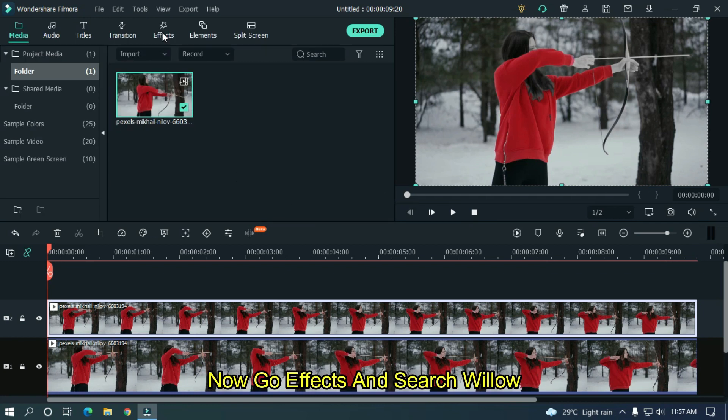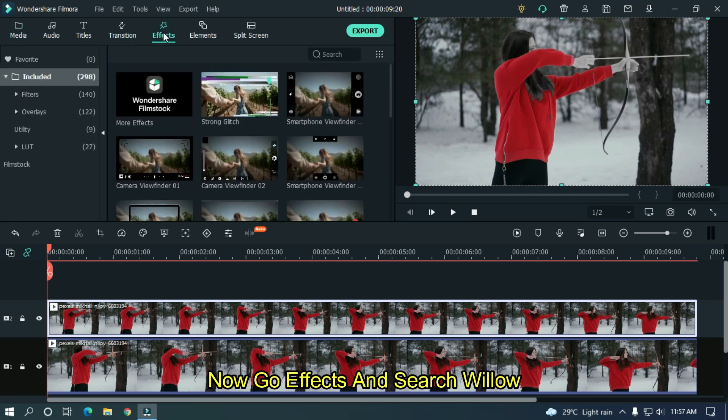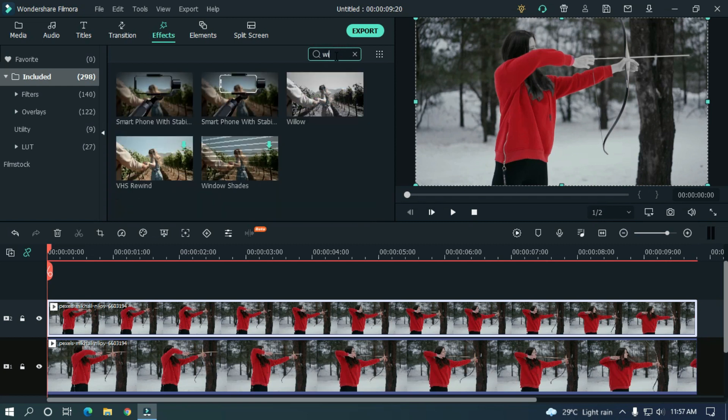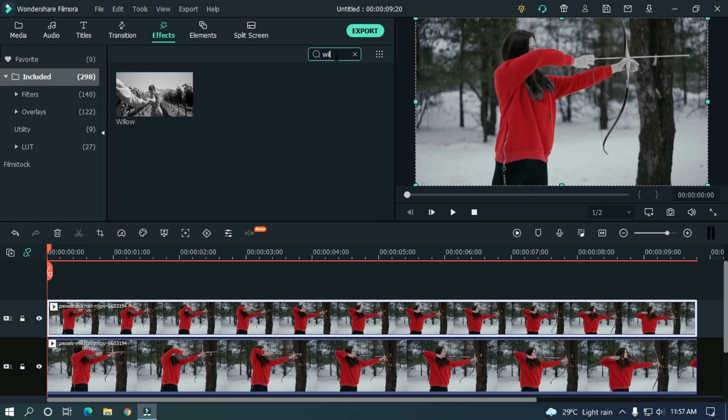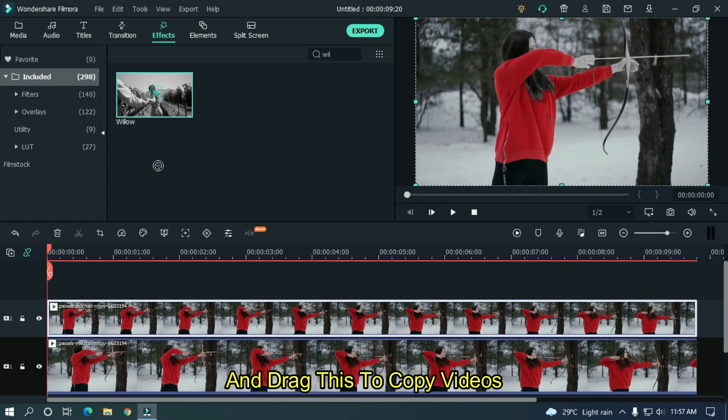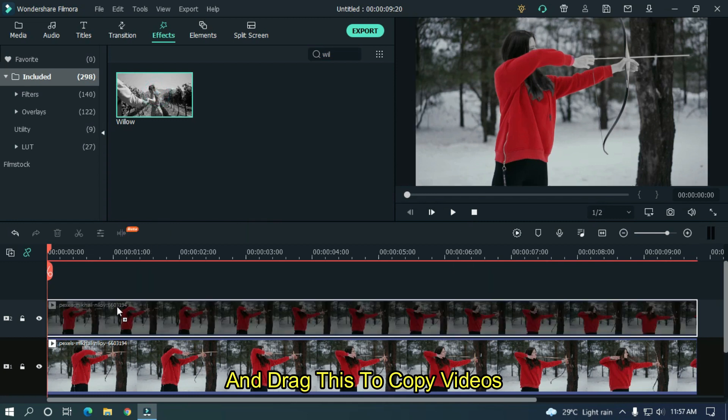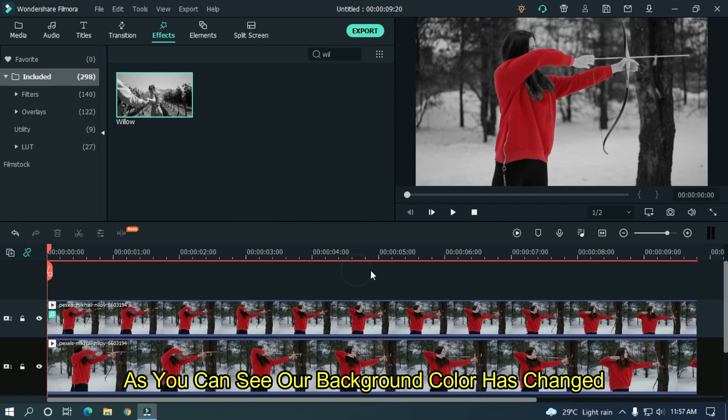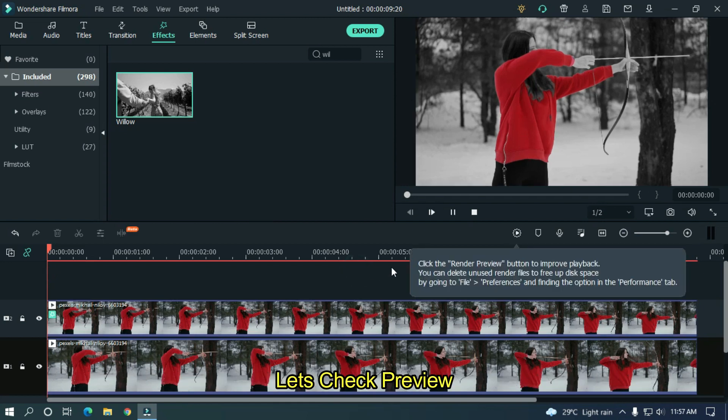Now go effects and search Willow. And drag this to copy video. As you can see our background color has changed. Let's check preview.